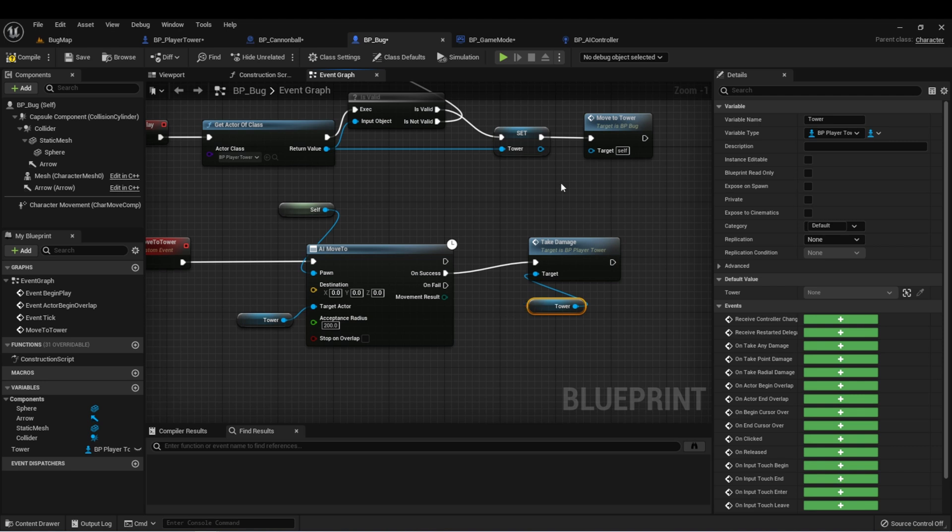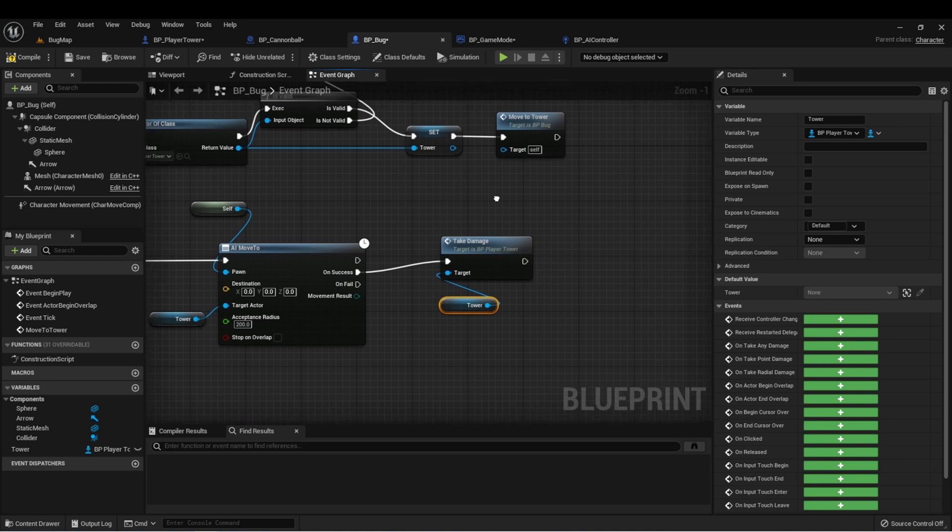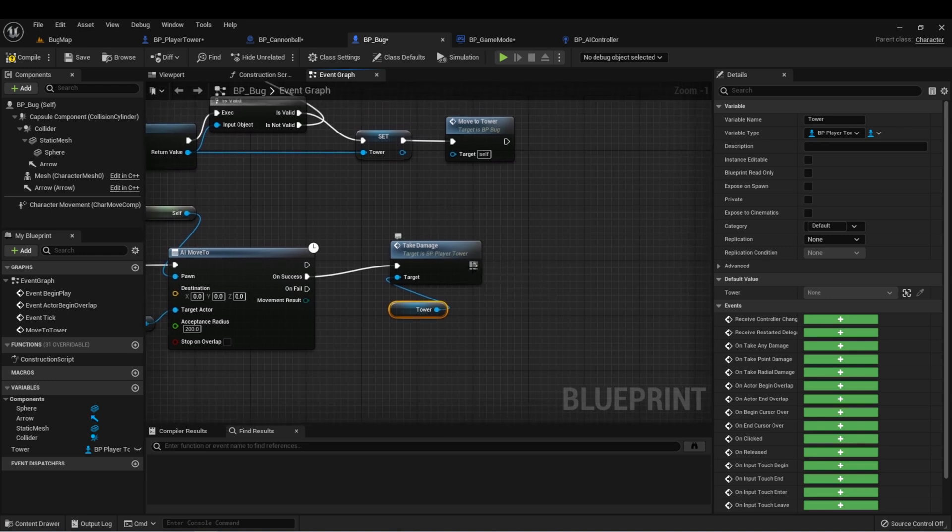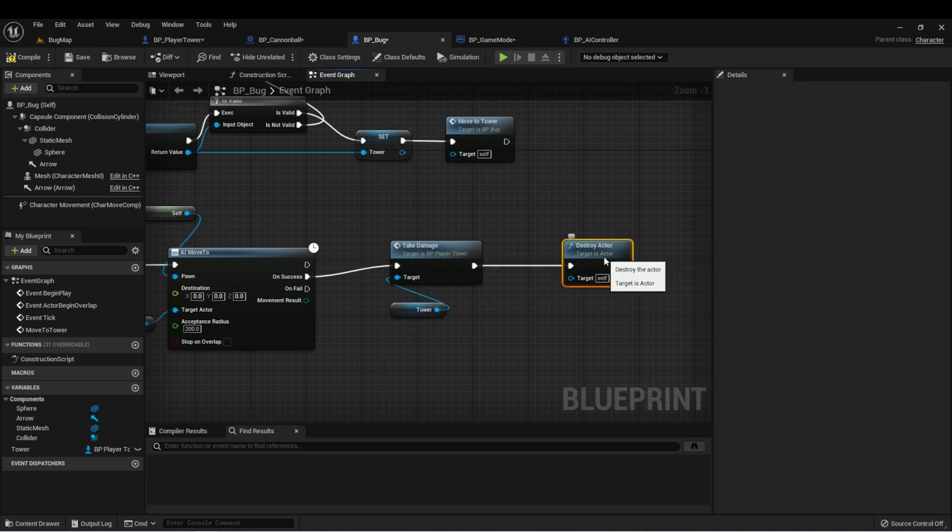There's one more thing I want to do, and that's once the player takes damage from the bug, I want to remove that bug from the game. So we'll just drag off here and type destroy actor.